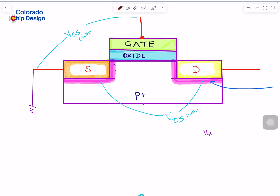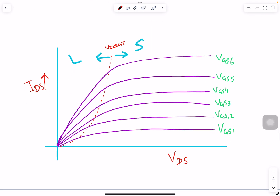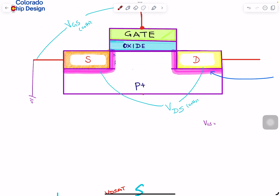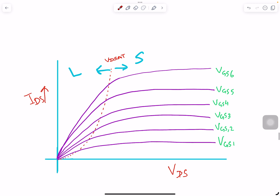When I say VDS I mean the voltage I apply at the drain with respect to source. This is the source, this is the drain, this is the gate — and we are talking about an NMOS transistor. IDS is the current that flows between drain and source. Electrons flow from source to drain, but conventional current flows from higher potential to lower, so current flows from drain to source.